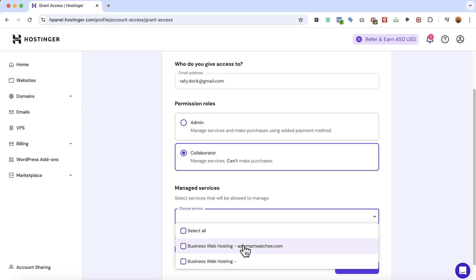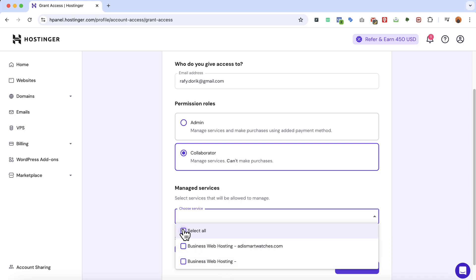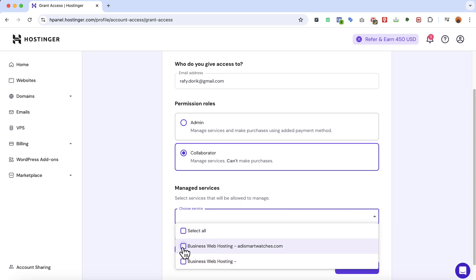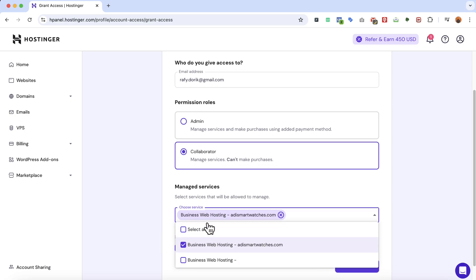For example, I have two options coming. One is business web hosting with this domain and another one is just this business hosting. I can select both of them at once or select one to provide access to. If I had domain names purchased on Hostinger I would have them here as well.